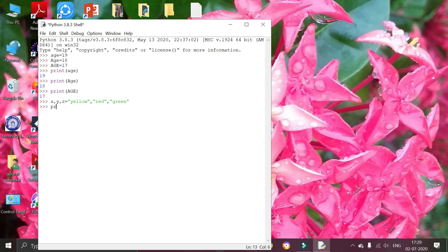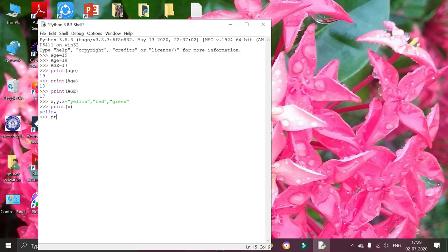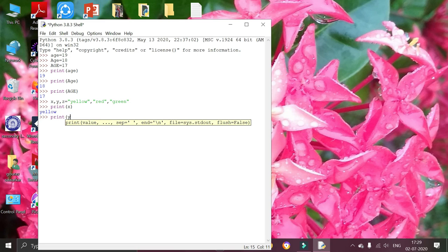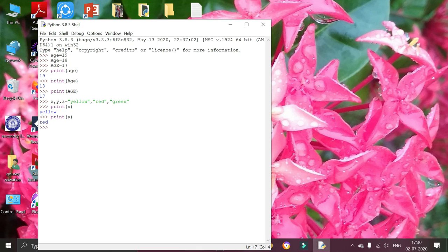Now I am going to print values of x, y, and z.